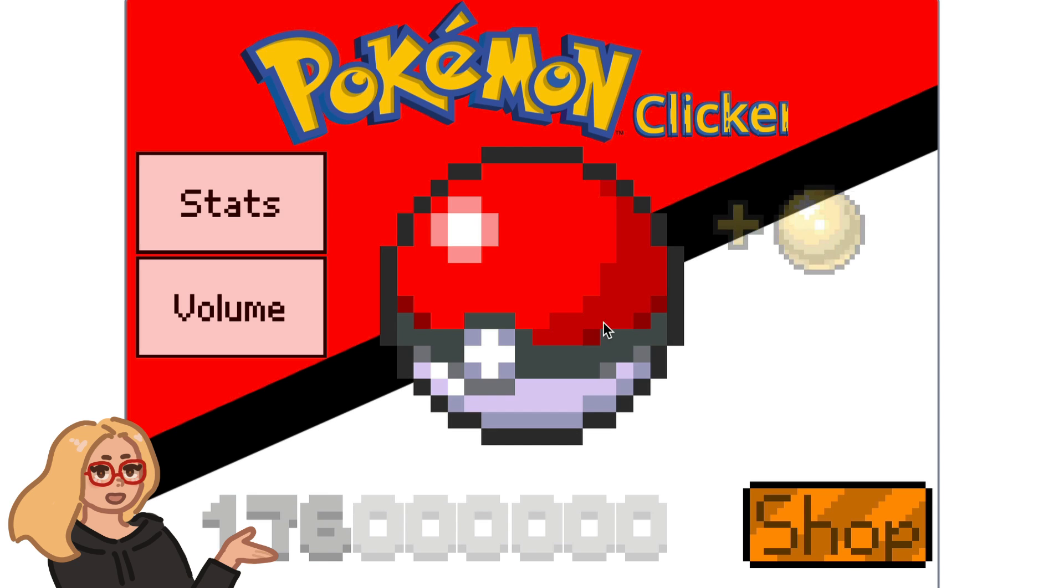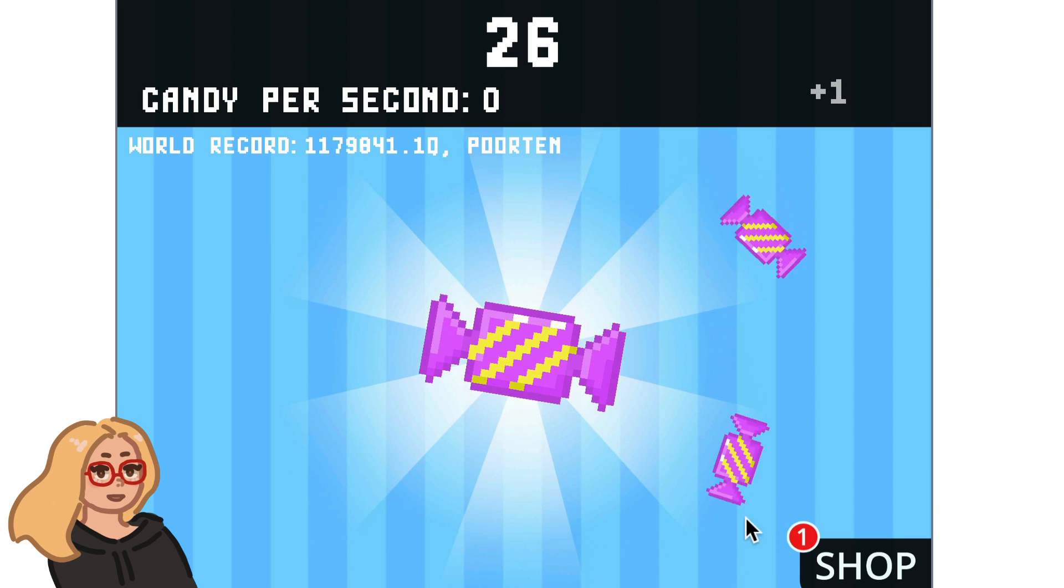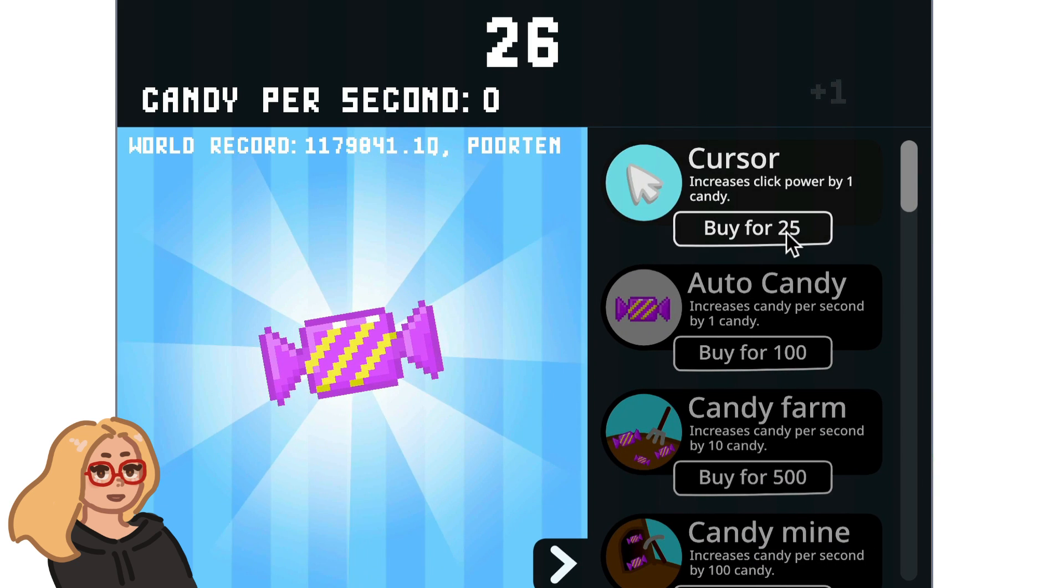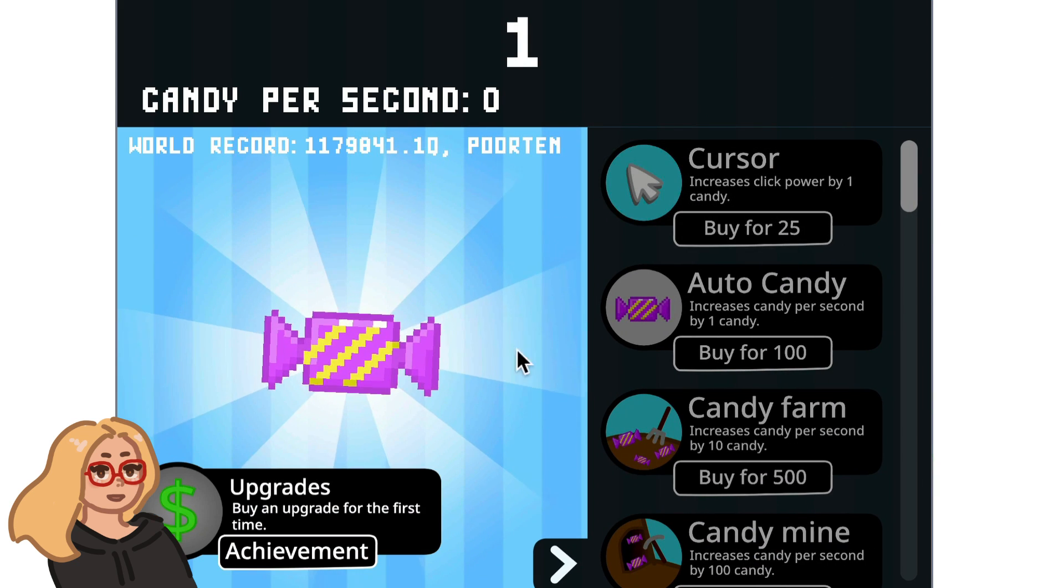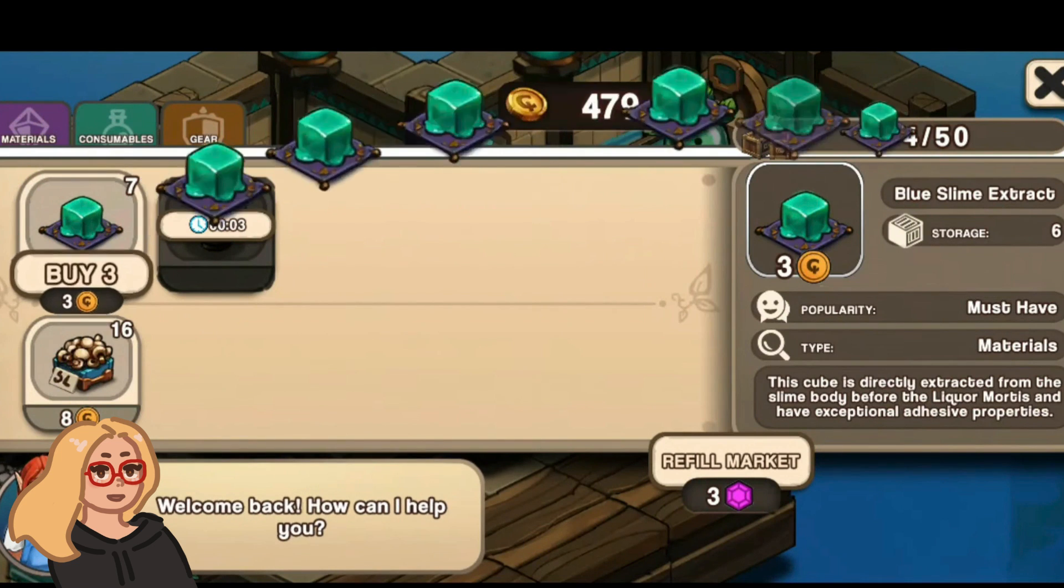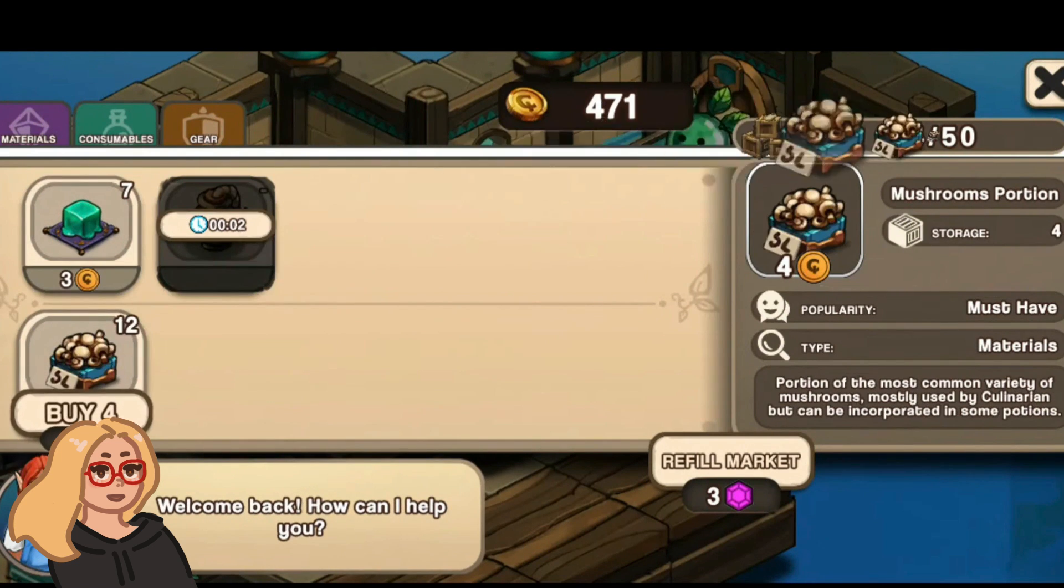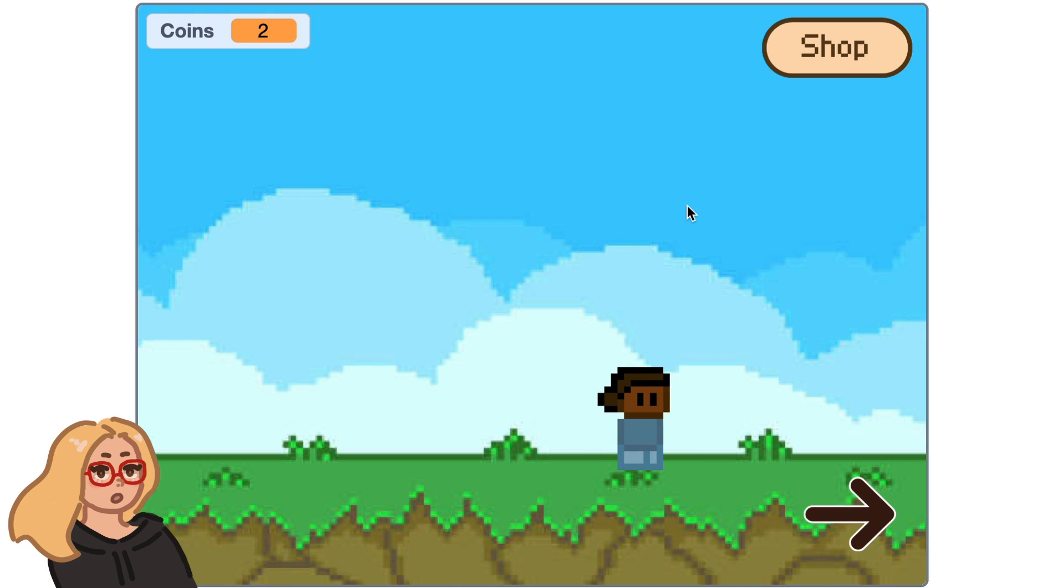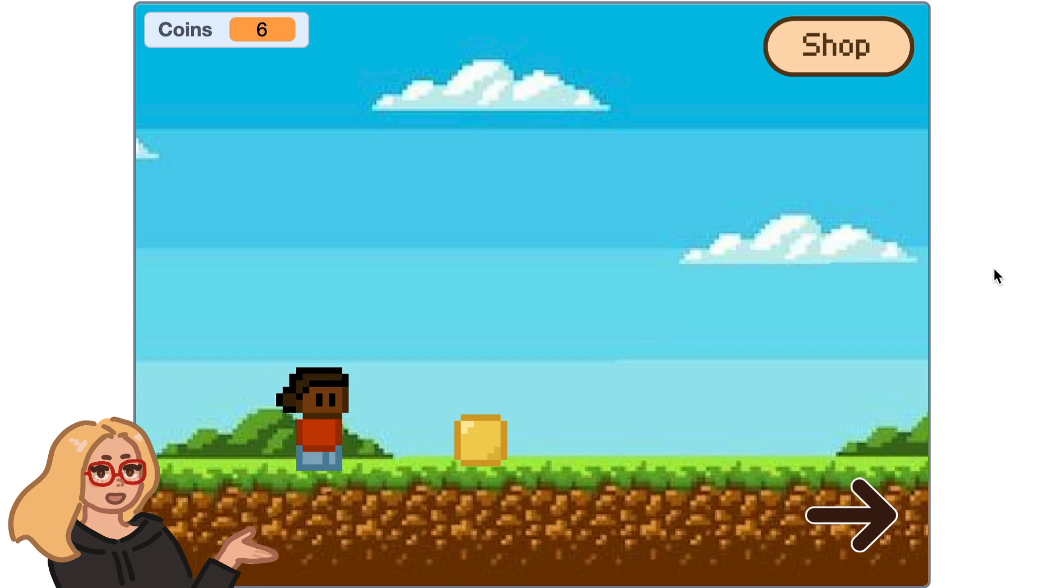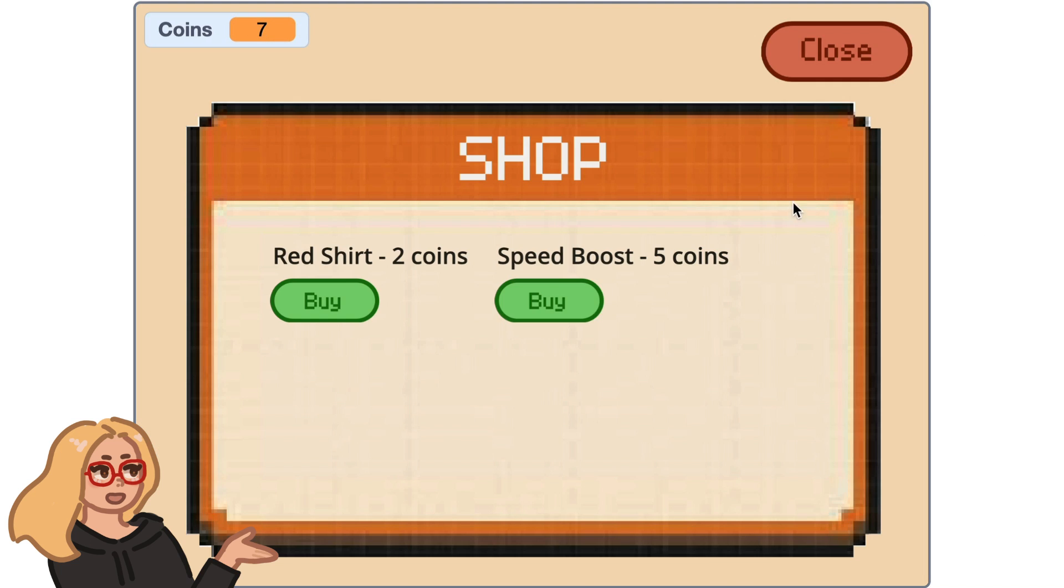Hey everyone, it's Zinnia here and today I wanted to show you how you can add a shop to any Scratch game. This will be a two-part series. In part one, I'll show you how to add one item that the player can buy and then in part two, I'll show you how to buy a speed upgrade that affects the gameplay and more. So yeah, let's get started with part one.